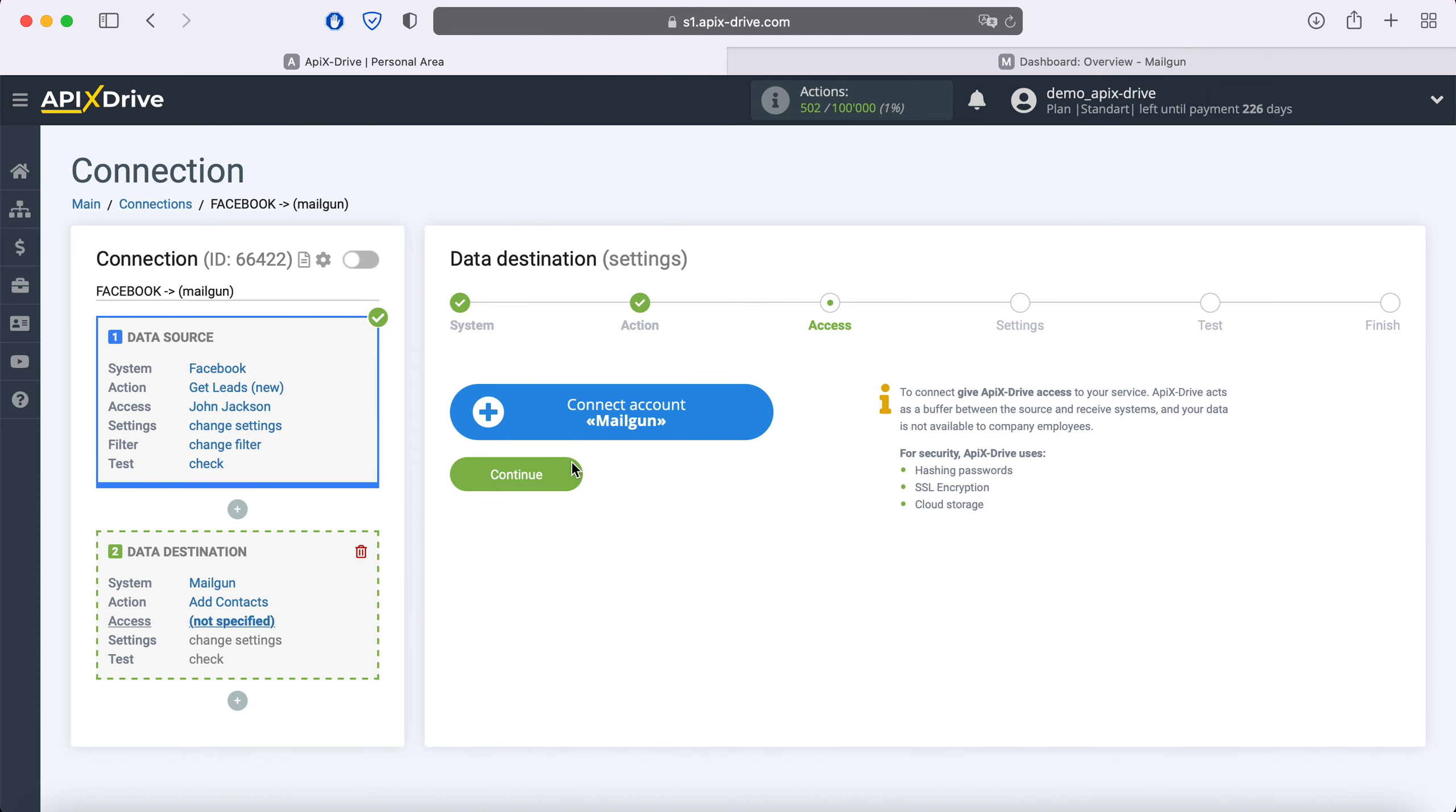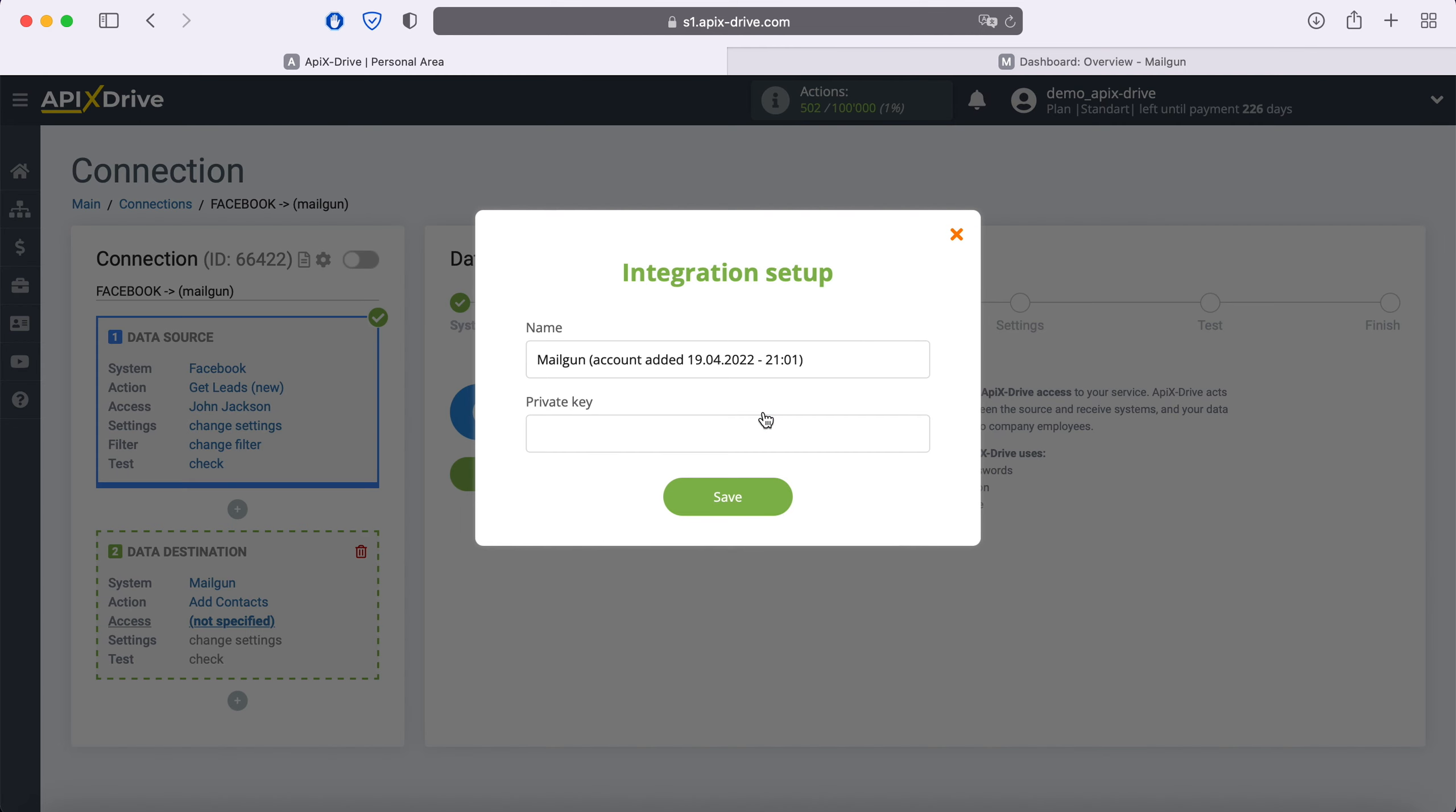At this stage, you need to connect your Mailgun account to the Apix Drive system. In this window, you must specify the private key. In order to get it, go to your personal account Mailgun.